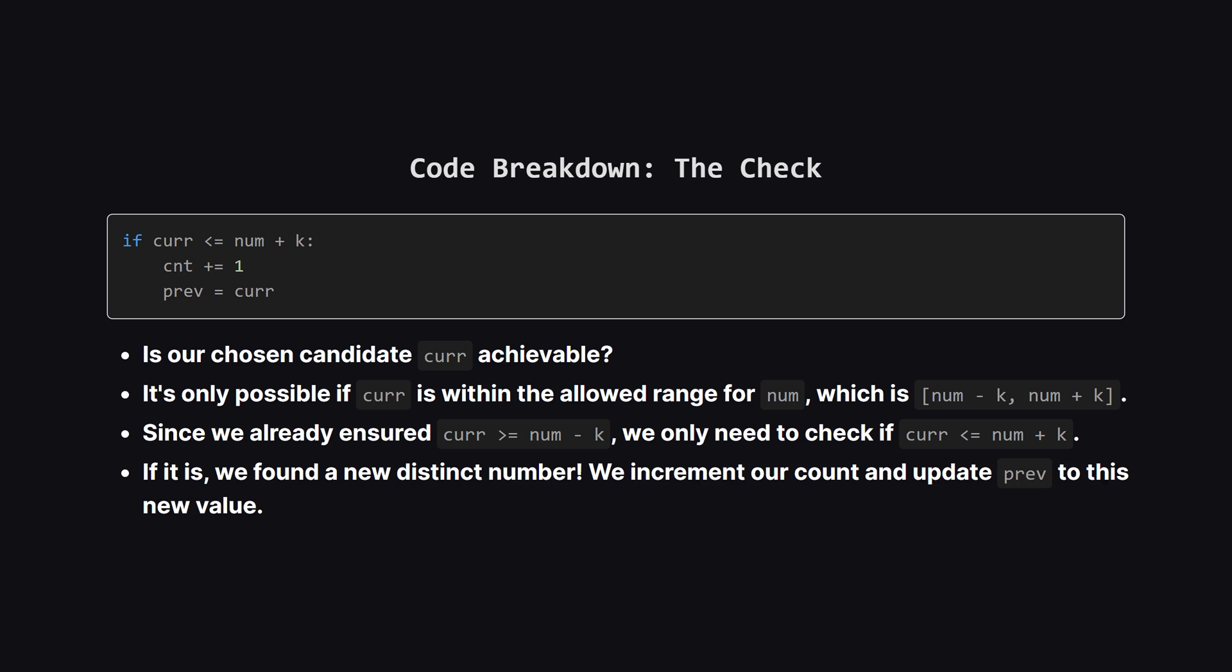Finally, we have to ask, can we actually make this curr value? We already know it's greater than or equal to the number minus k. So the only other thing to check is if it's less than or equal to the number plus k. If it is, that means it's a valid transformation. We've successfully found another unique number. So we increment our count. And this is key, we update our previous variable to be this new curr value, setting the stage for the next number in the loop.